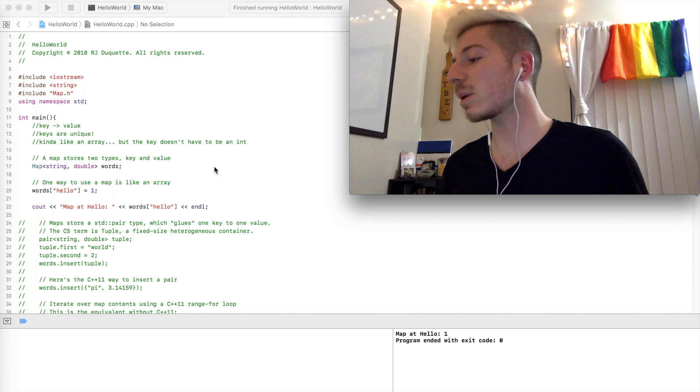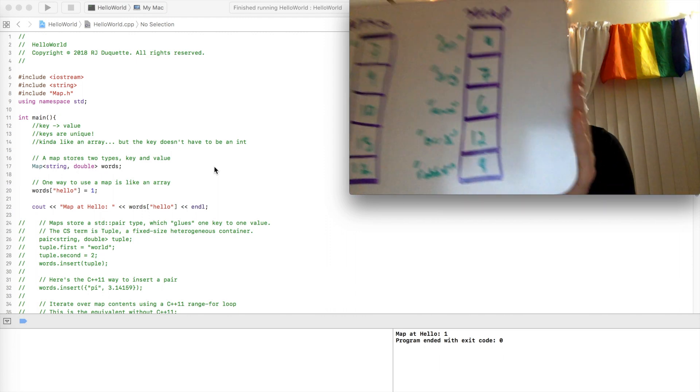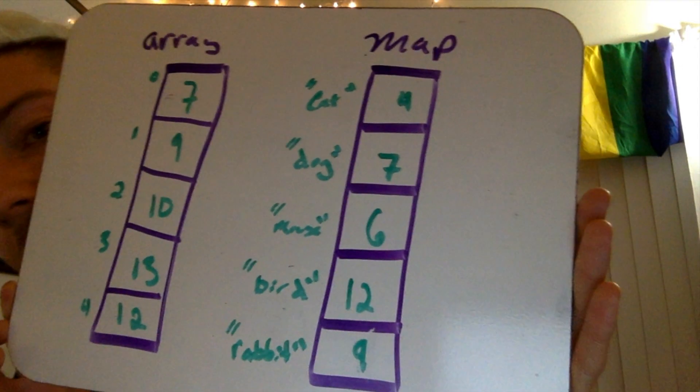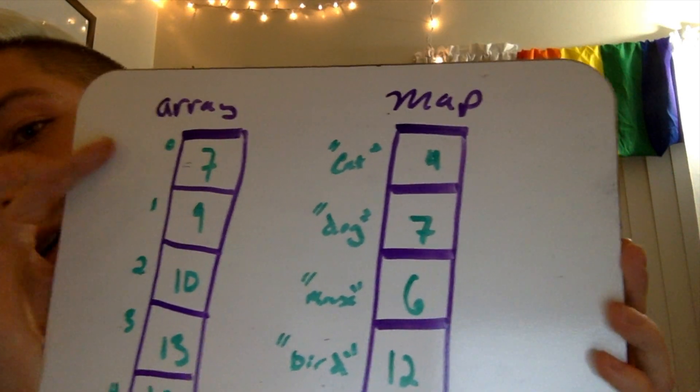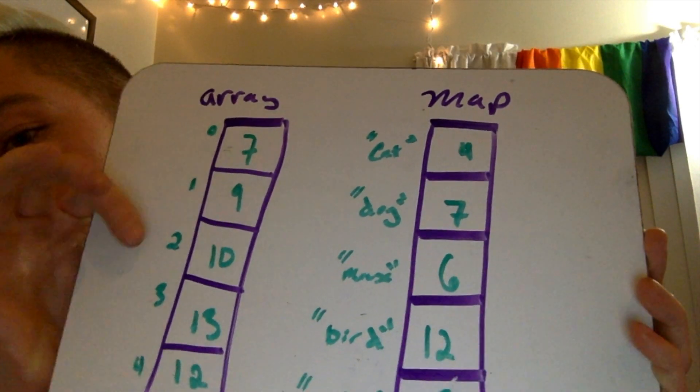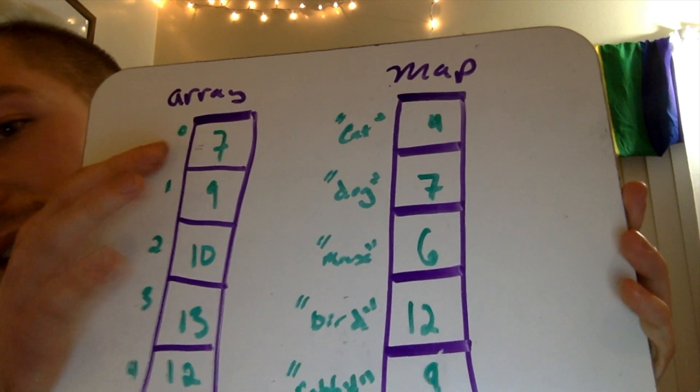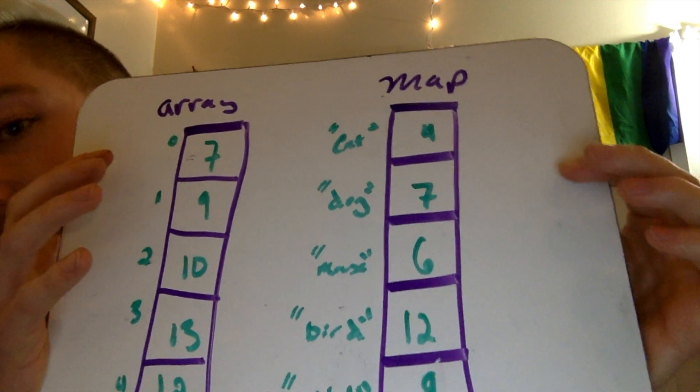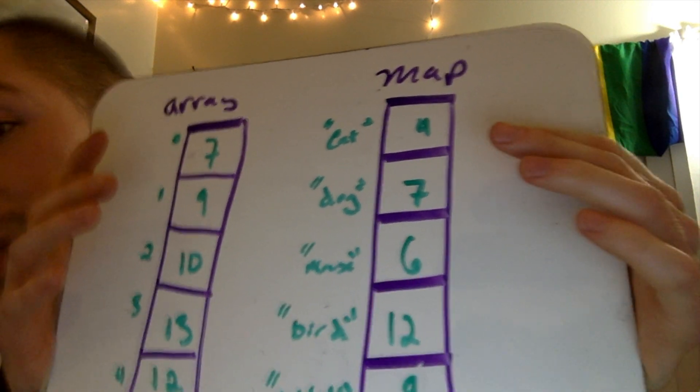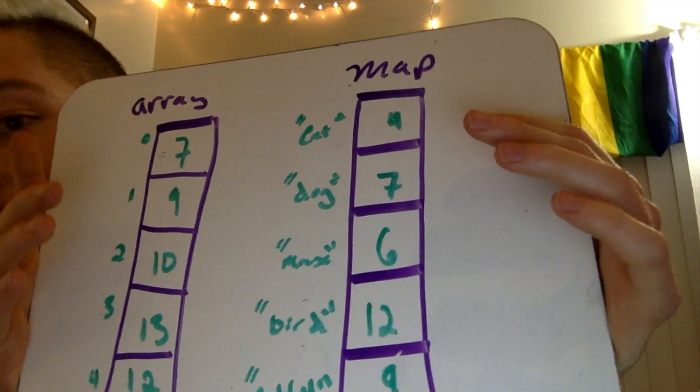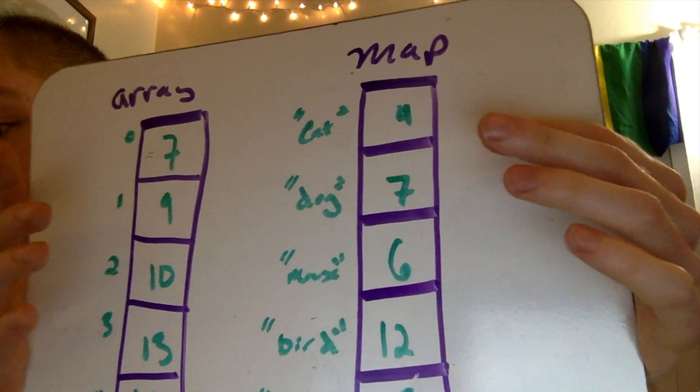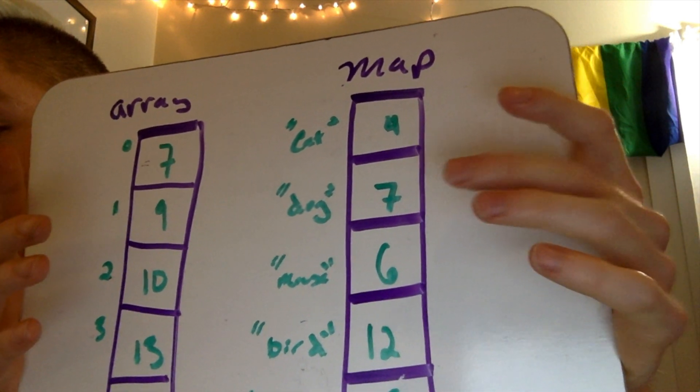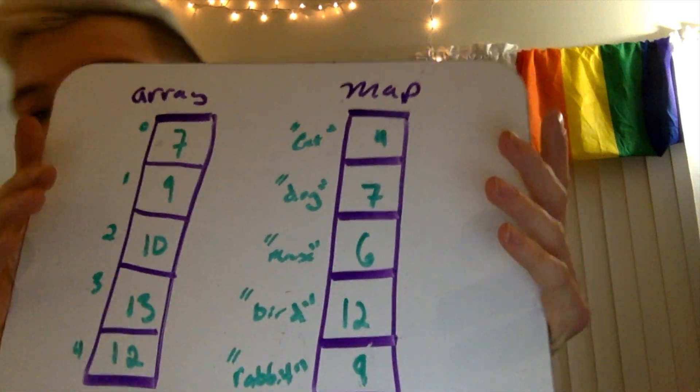One way we can think about a map is kind of like an array. As you can see here, you should remember arrays have indices 0, 1, 2, 3, 4, and these indices, when you index into the array, you get back 7. So a map works in a similar way where you can index using some keyword or some key, doesn't even necessarily have to be a word. So here we have cat, which will return 4, and you have dog, which will return 7.